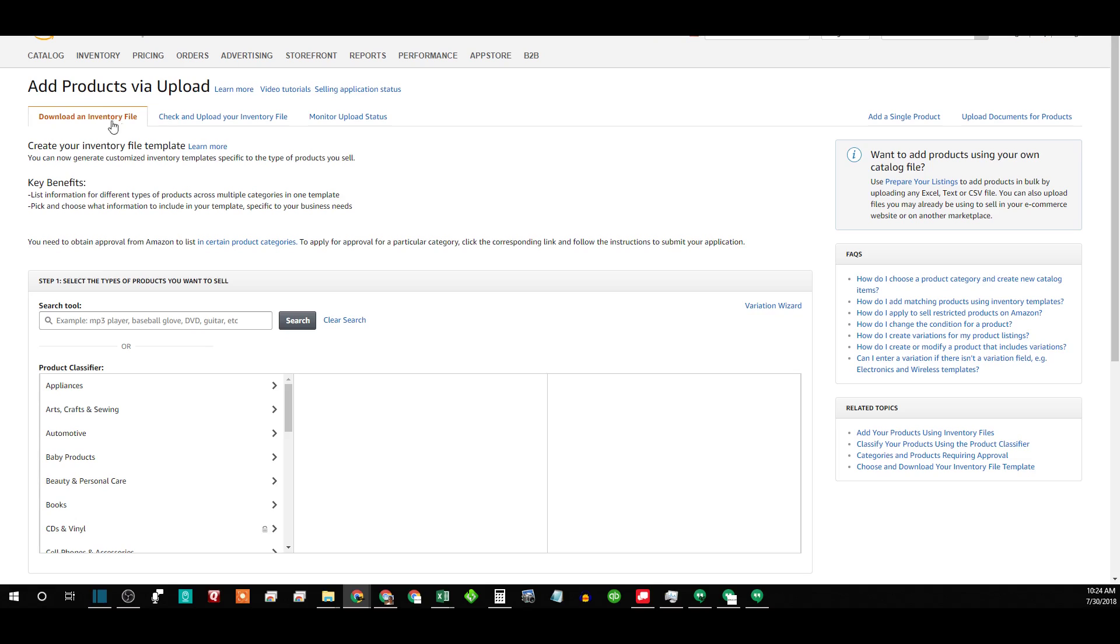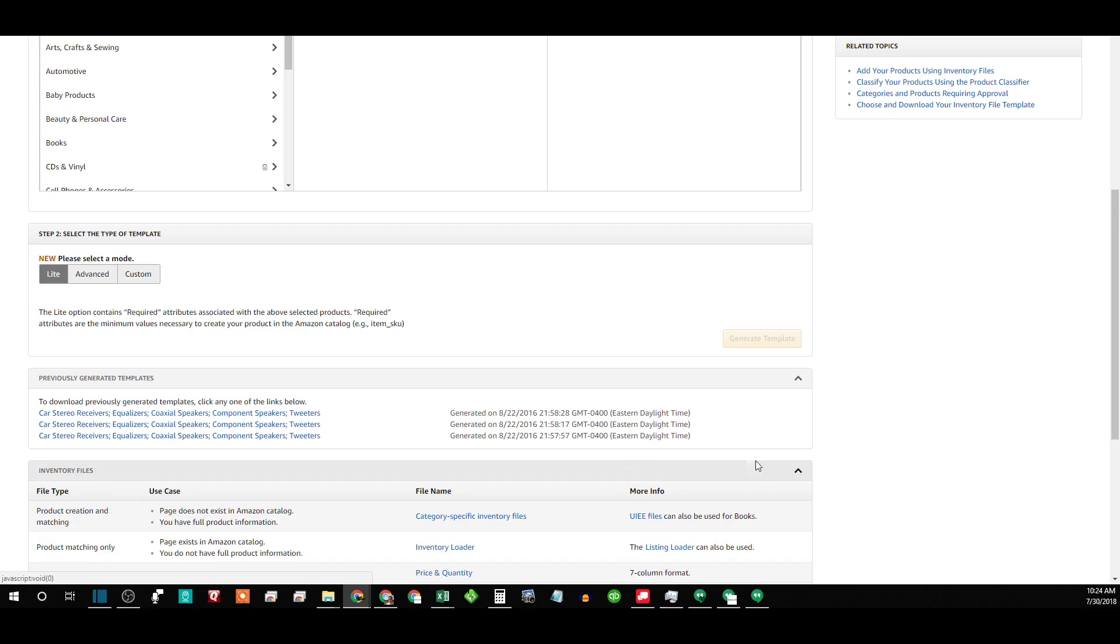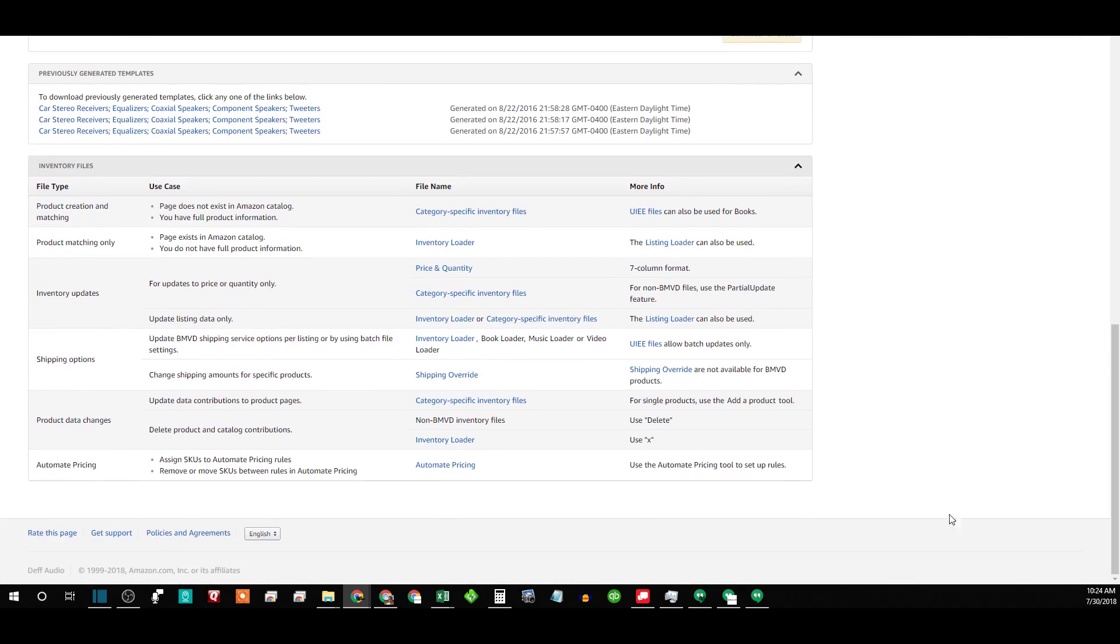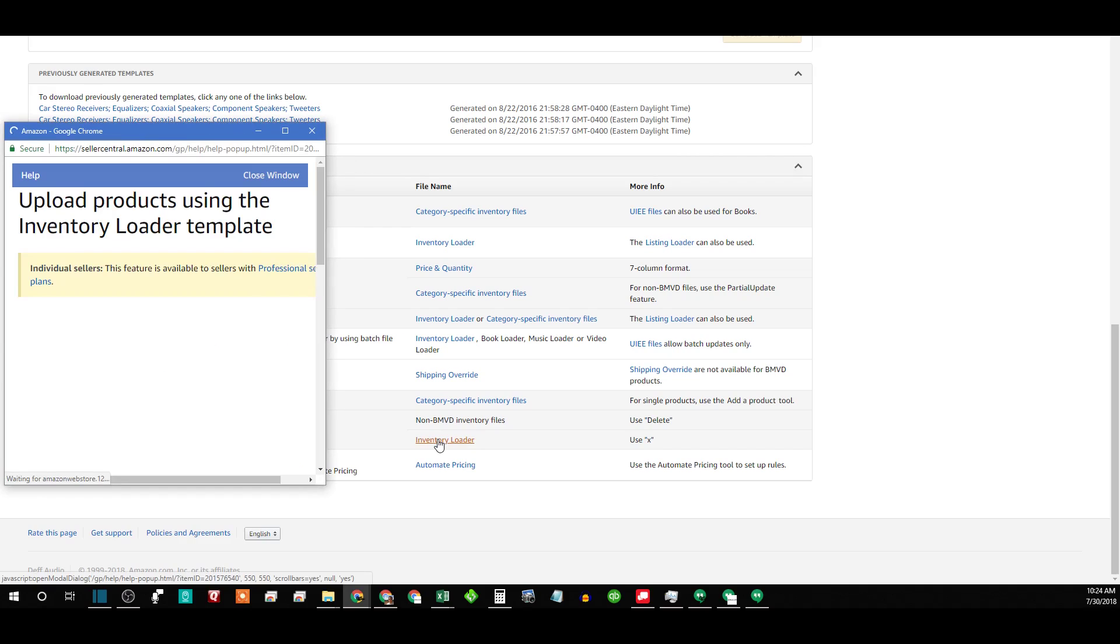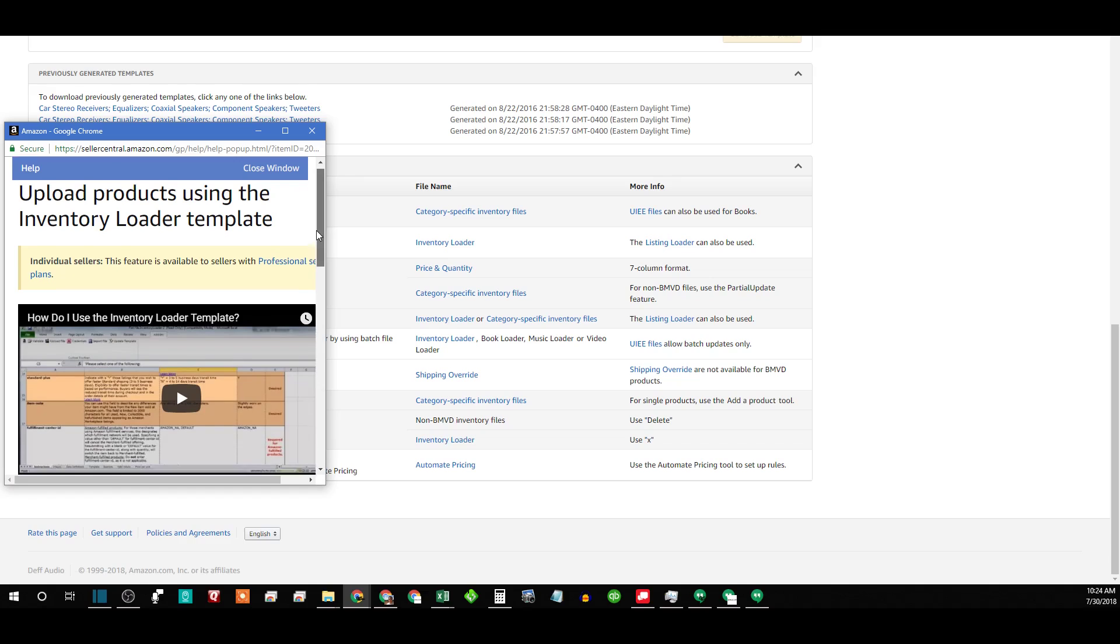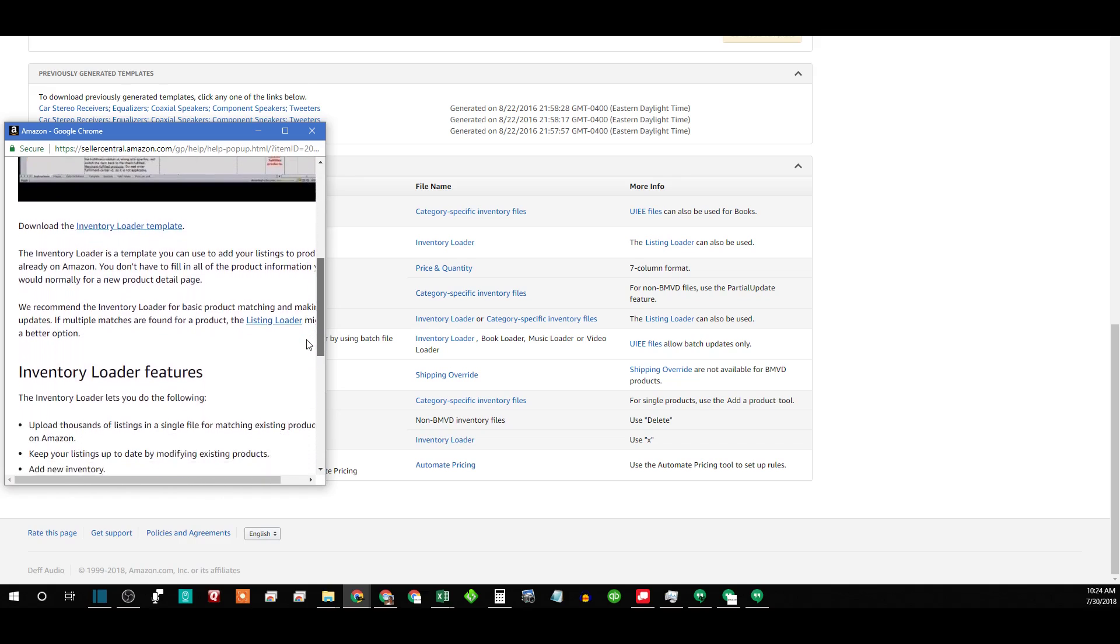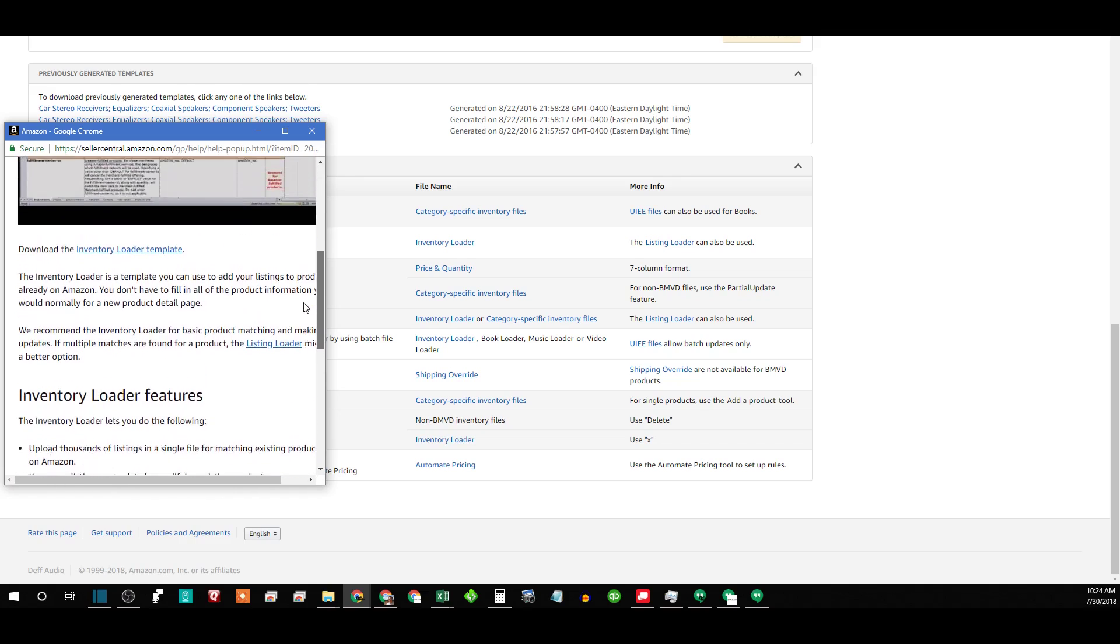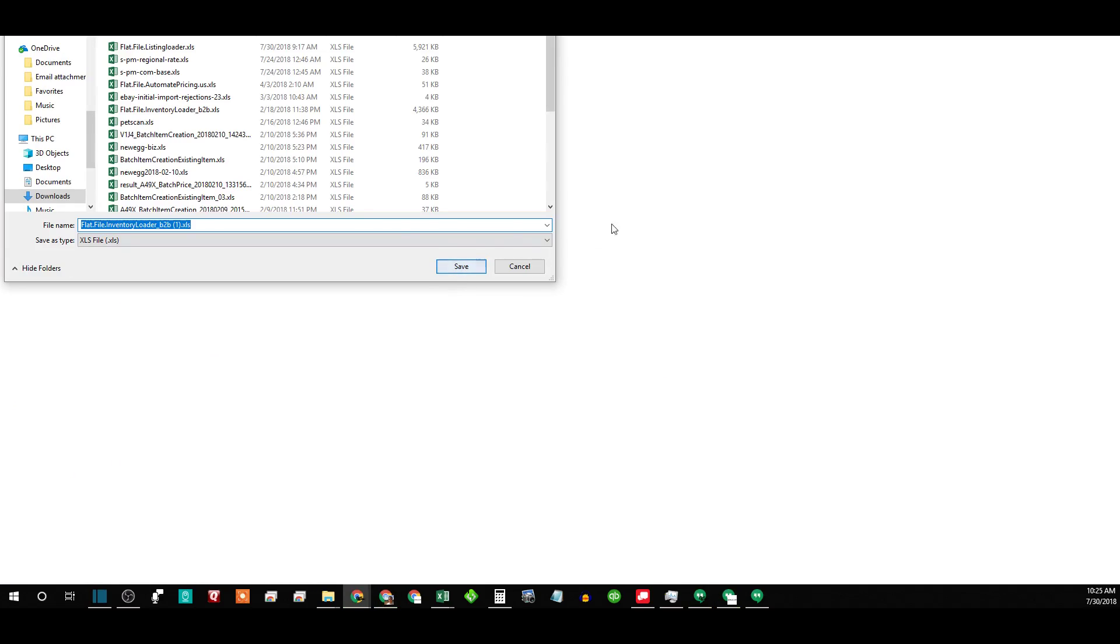To download an inventory file, you want to go down to inventory files and you want to download the inventory loader template. So you'll click on it and then it will load up this little guy, and you got to click on the download inventory loader template, save it wherever you want, and remember what it's called.